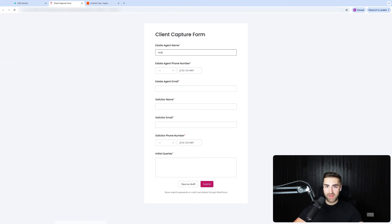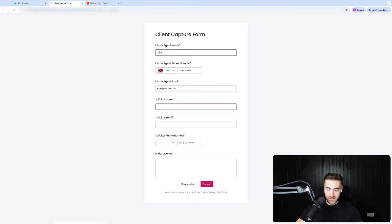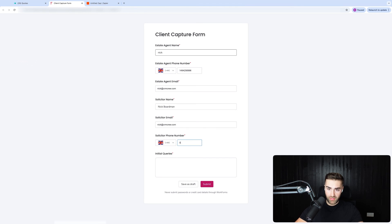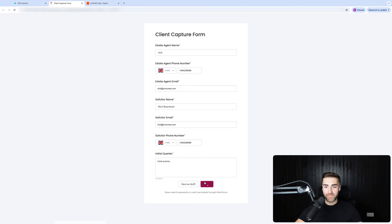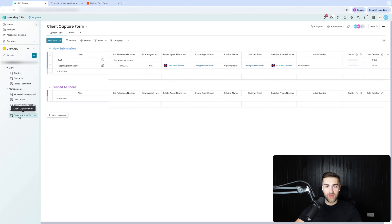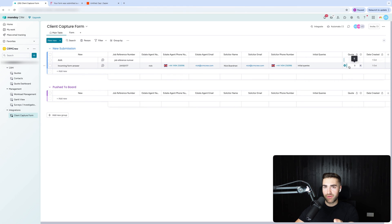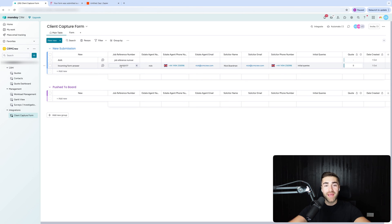Now I'm going to show you the clever part. I'll fill in the form: estate agent name is me, my phone number, estate agent email nick@crmcrew.com — I'm not actually an estate agent. Solicitor name, solicitor email nick@crmcrew.com, phone number, and then I'll write 'initial queries' in the notes. I'm going to hit submit. You're going to watch magic happen — a new piece of information appears and it's automatically connected to the quote because the job reference number has pulled through. We didn't have to enter the job reference number on that form — it just happened automatically.